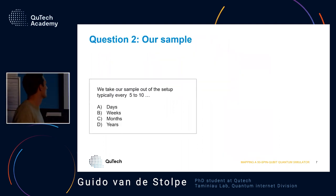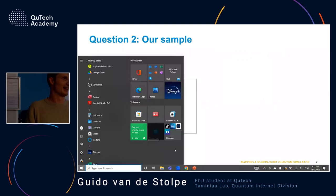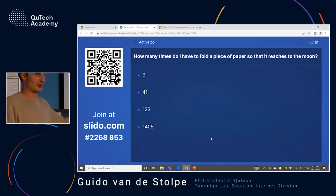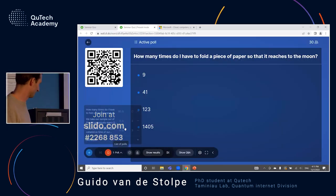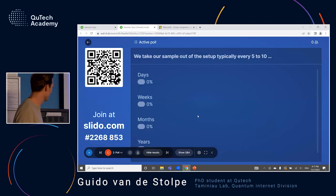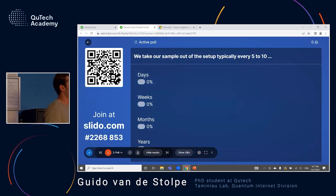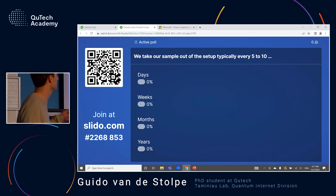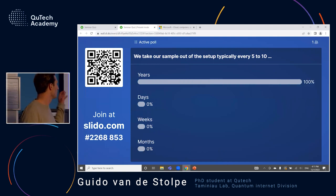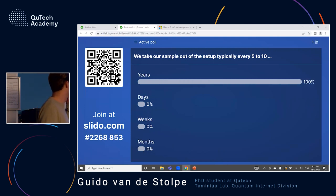We have another question about this sample where we actually map these 27 qubits. The question is: how often do we take our sample out of the setup? Is it typically every five to ten days, weeks, months, or years?